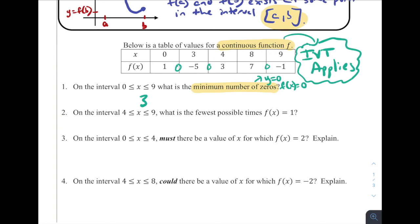A key thing to understand looking at this table: we know it's continuous, but we don't know what's happening between zero and three, or between three and four, four and eight, eight and nine. This function could be doing all sorts of things — we just don't have that information. We can only use what we know; there might be more than three zeros, but this is just the minimum guaranteed by the Intermediate Value Theorem.